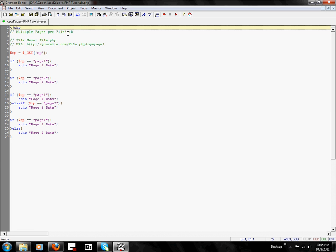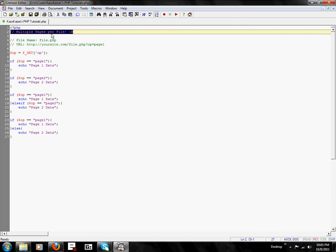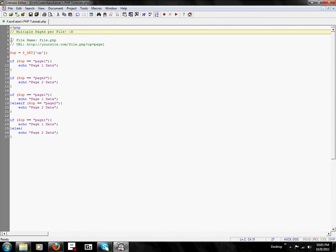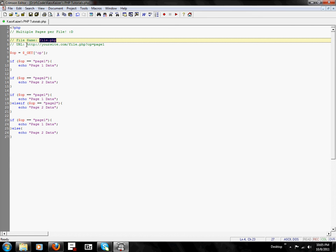We'll be showing you how to make multiple pages in the same file. In order to do this, we're going to be using file.php for a filename. Meaning, this is your main URL.